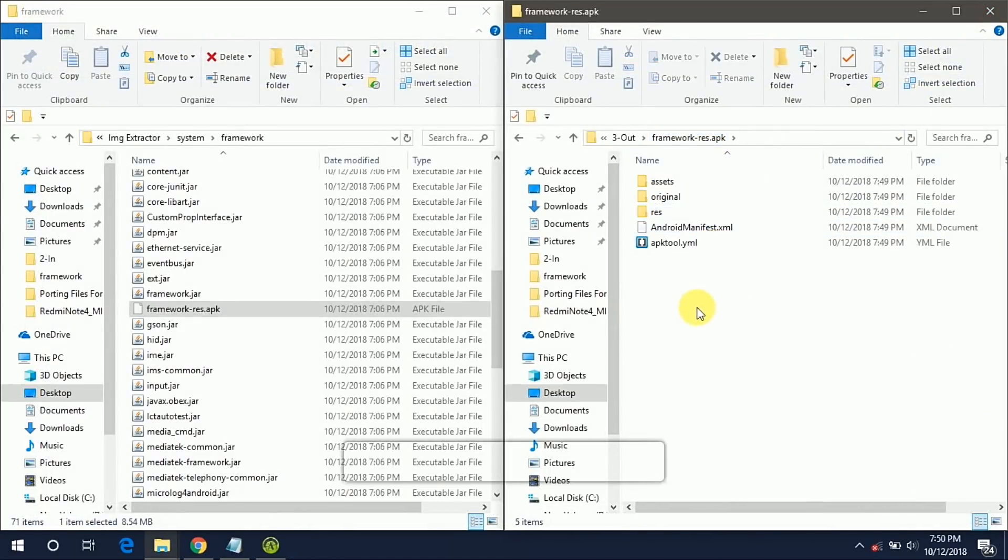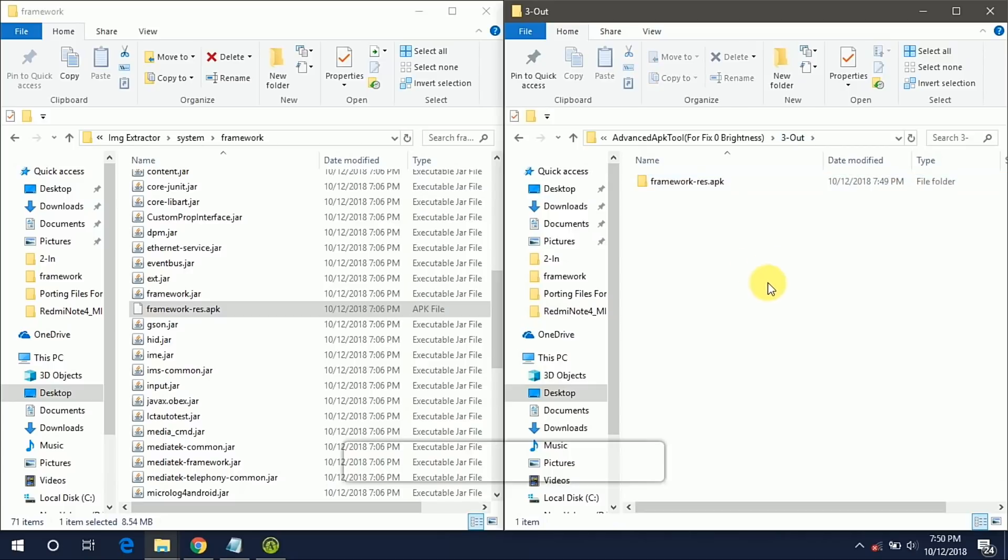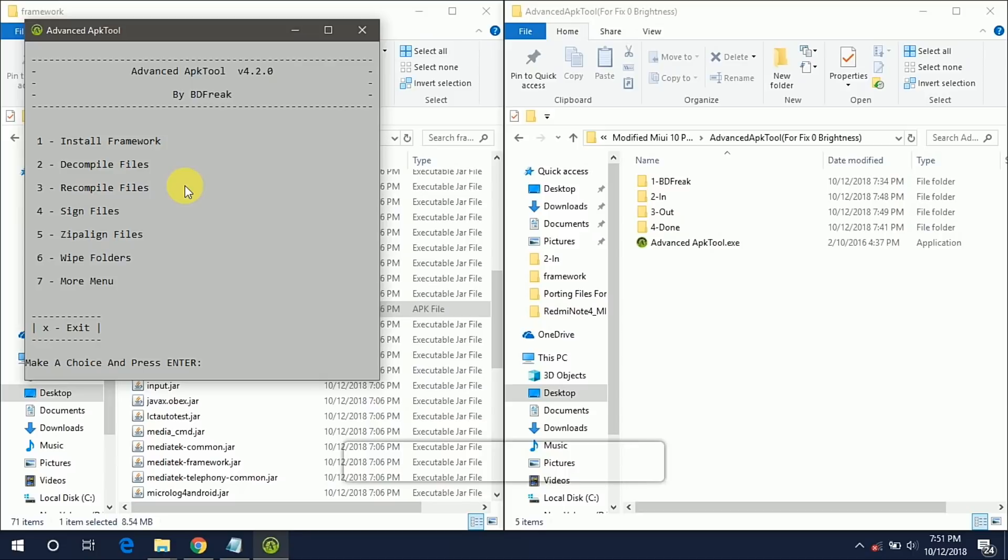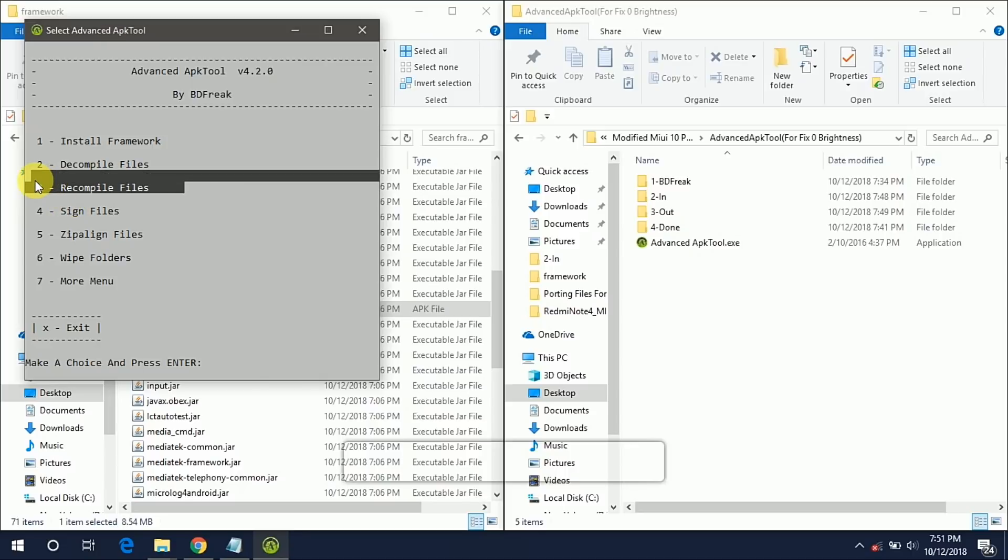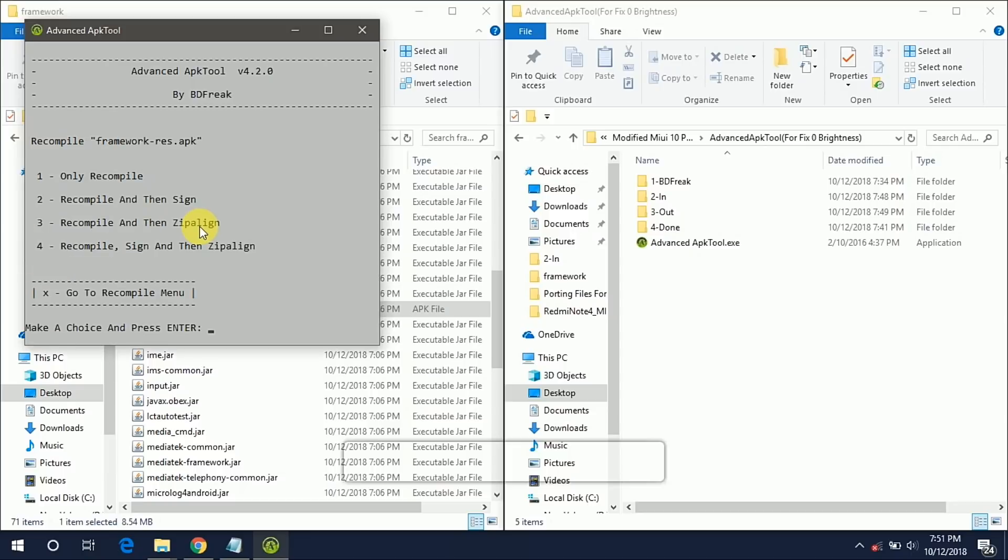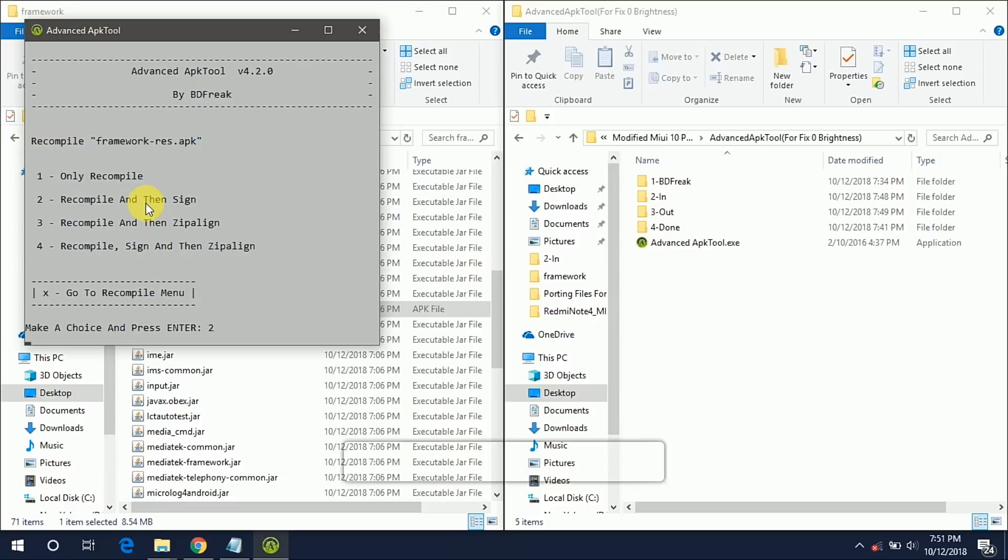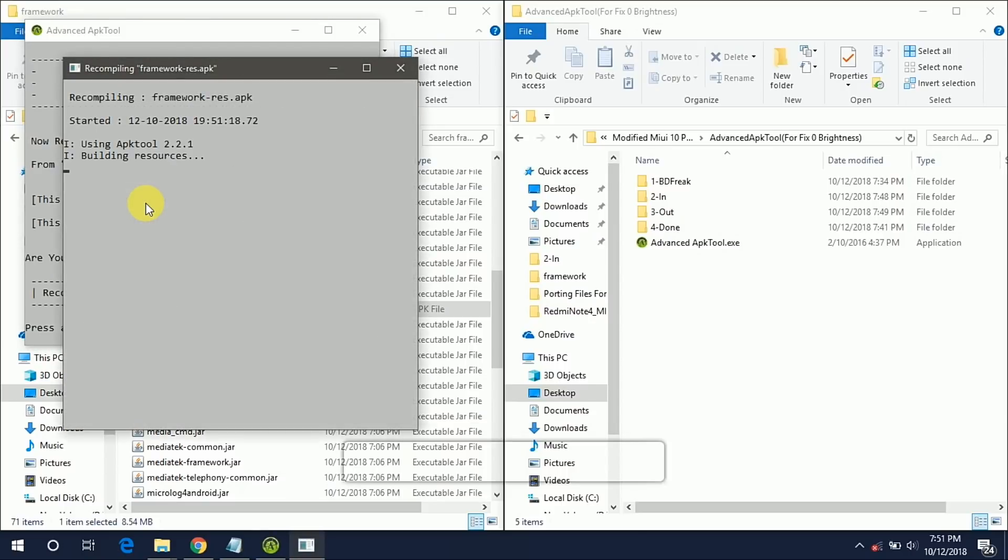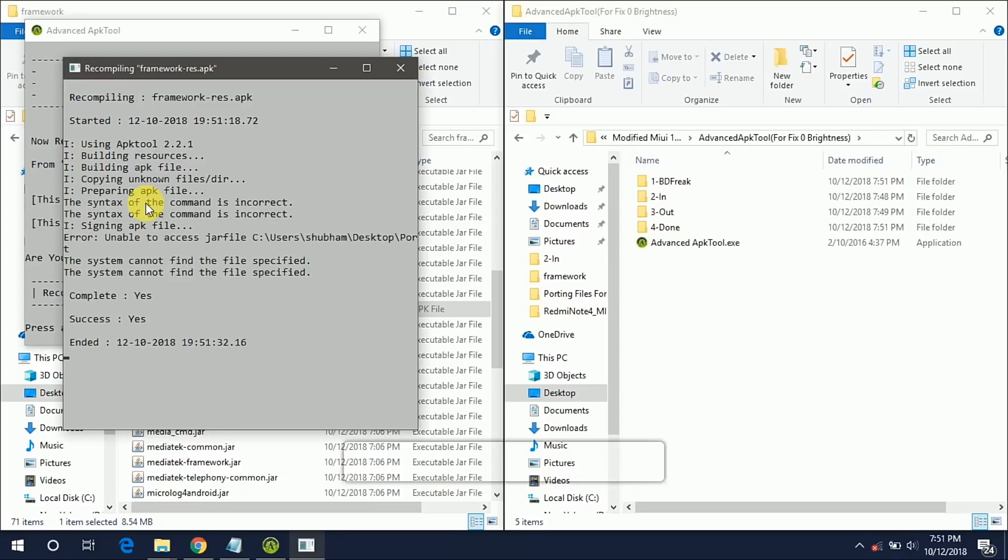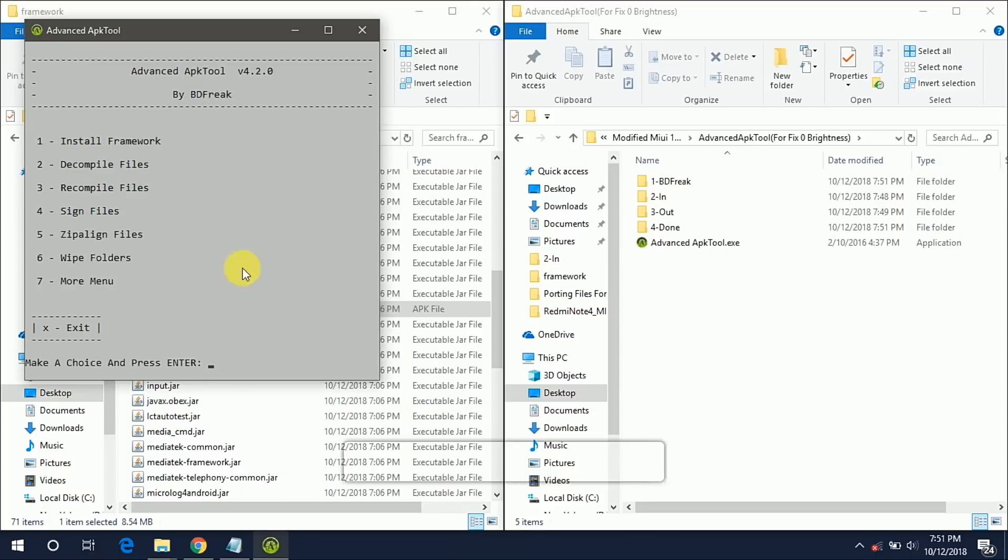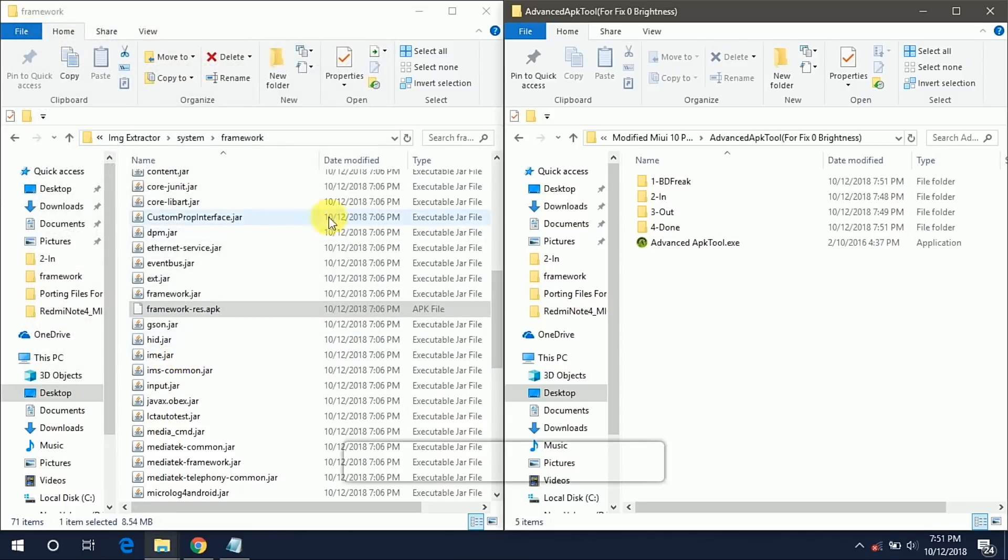So now we have successfully fixed our two bugs. Now open our software and we have to now recompile that source files and then we have to sign that APK. So just select that folder. Recompile and then sign. Type 2 and hit enter. And it's done. Now you can check your framework-res.apk into your done folder. Type X for exit.